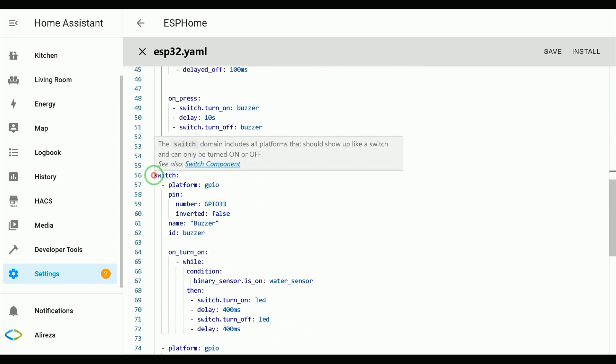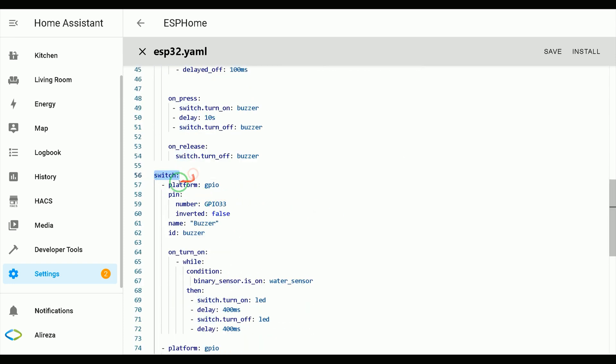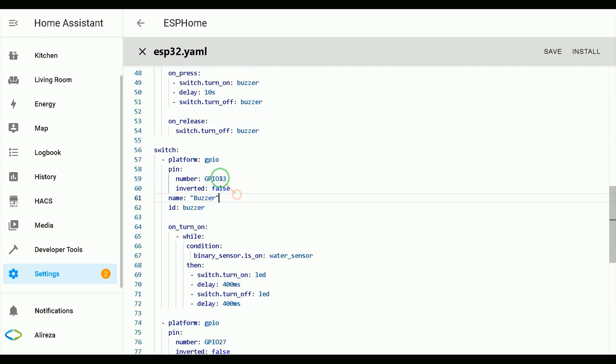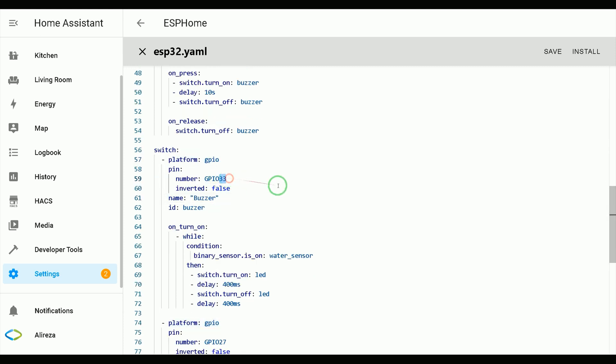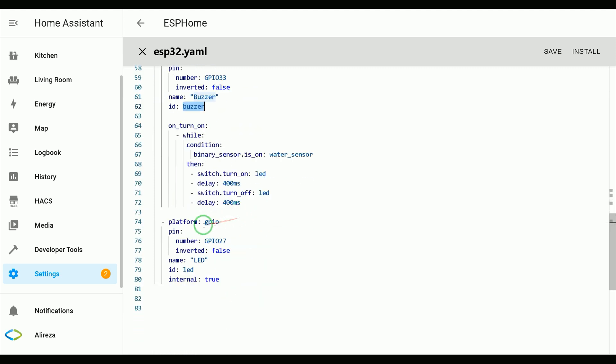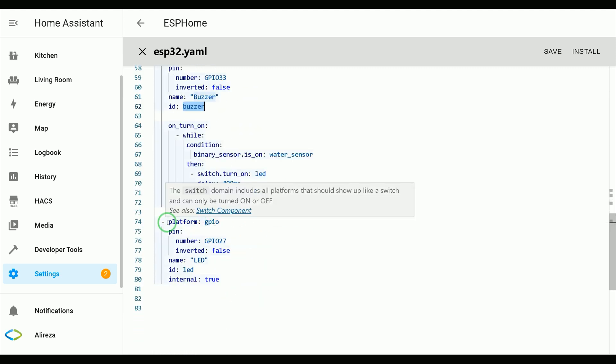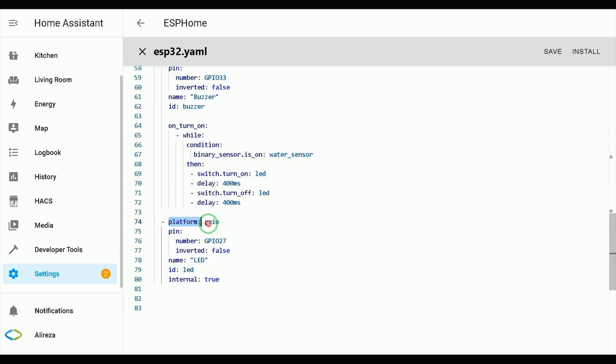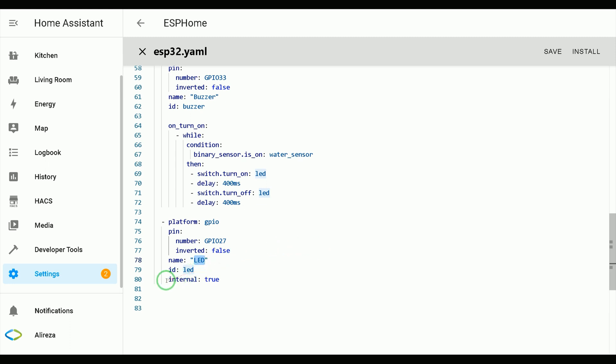I use switch component GPIO platform. I use GPIO 33 to connect buzzer to it, set a name for it and also set an ID code. Also I use another switch GPIO platform GPIO 27. I connect an LED to it to indicate water leak is detected. Set internal of the LED to true as I do not want to have it in front.